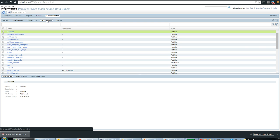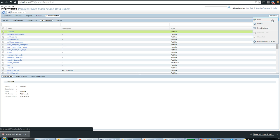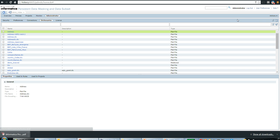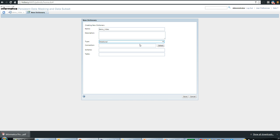The next step from the agenda is to create a relational dictionary. To create a dictionary, go to Actions and select 'Create New Dictionary,' or click the corresponding icon. I'll name it 'demo_video' to keep it in sync. We have two dictionary types: flat file and relational. This demonstration will be using the relational dictionary.